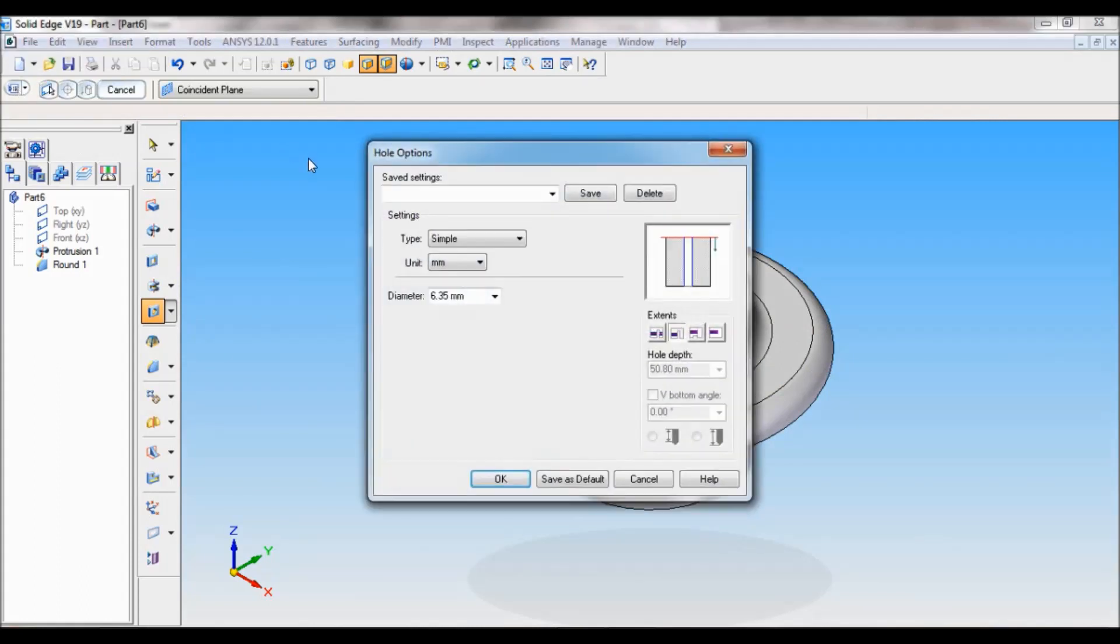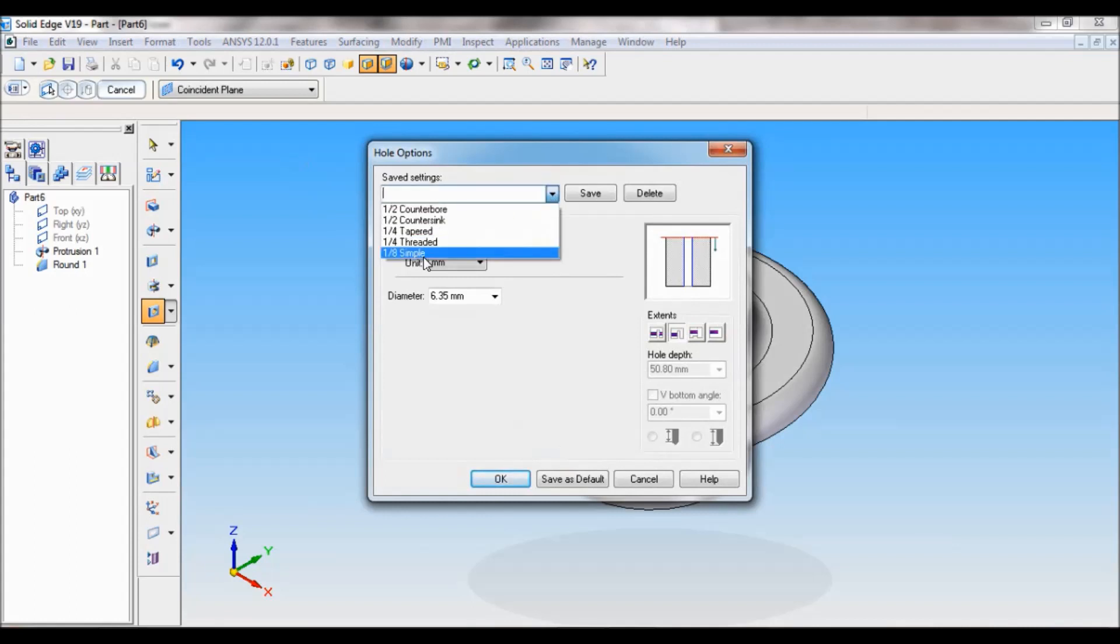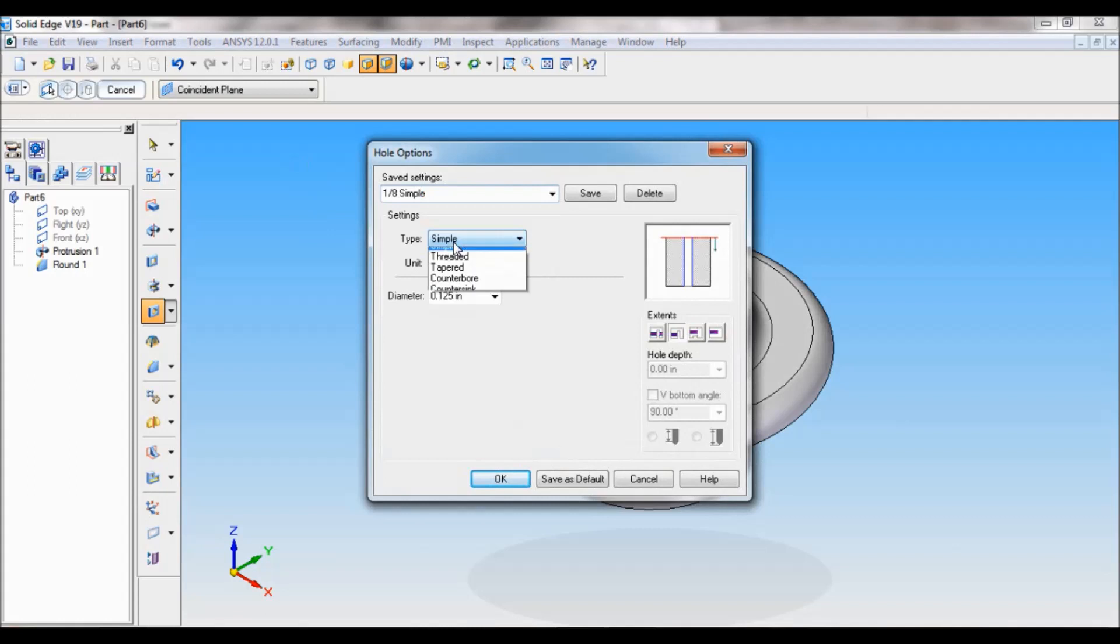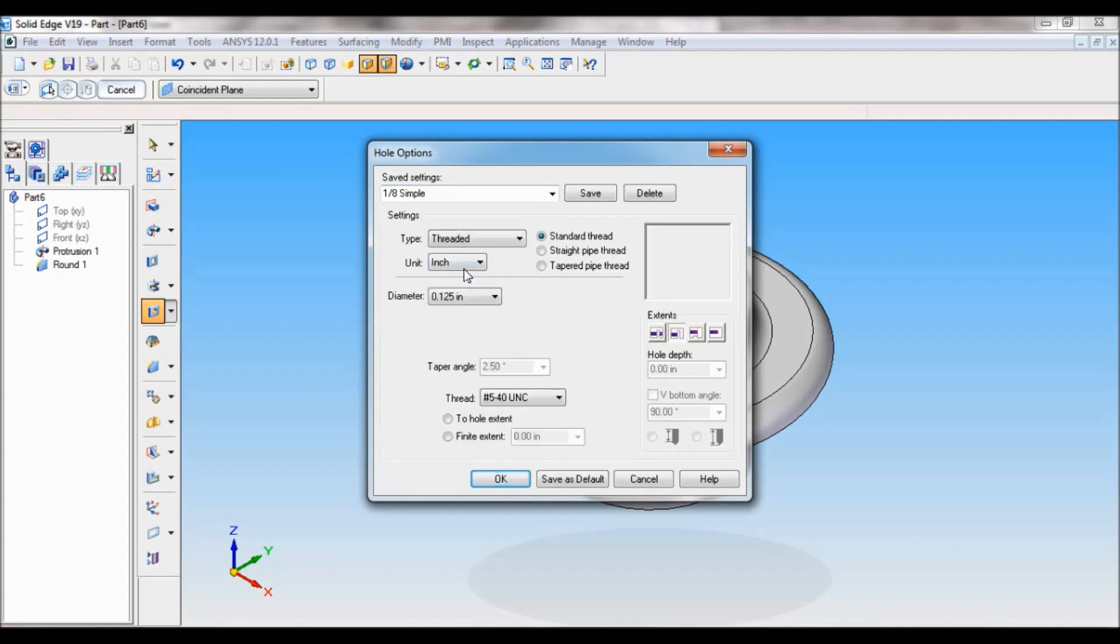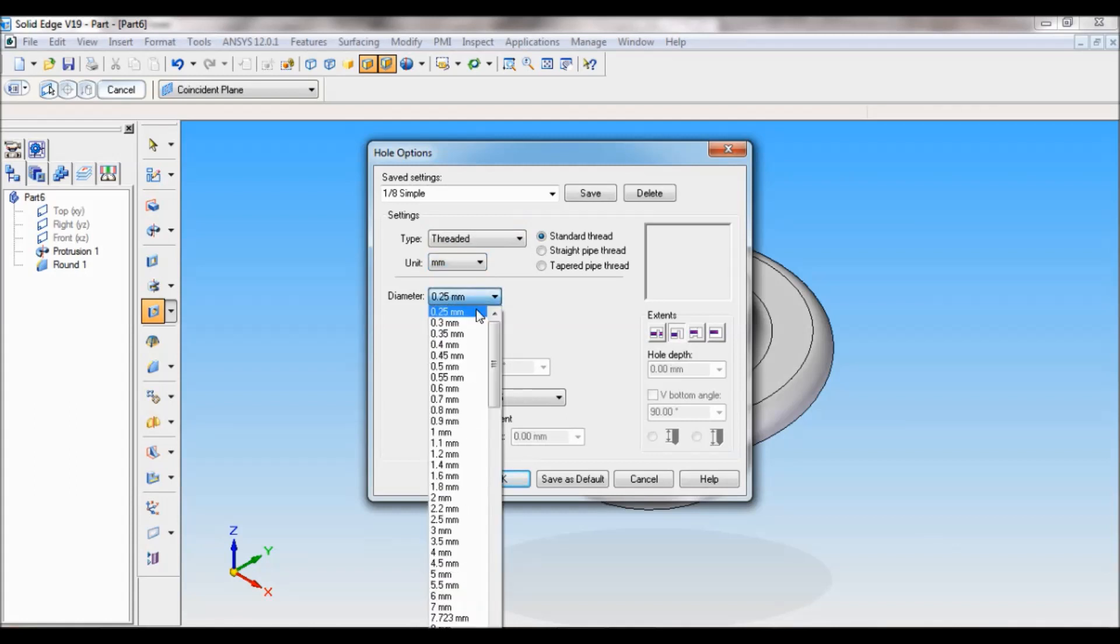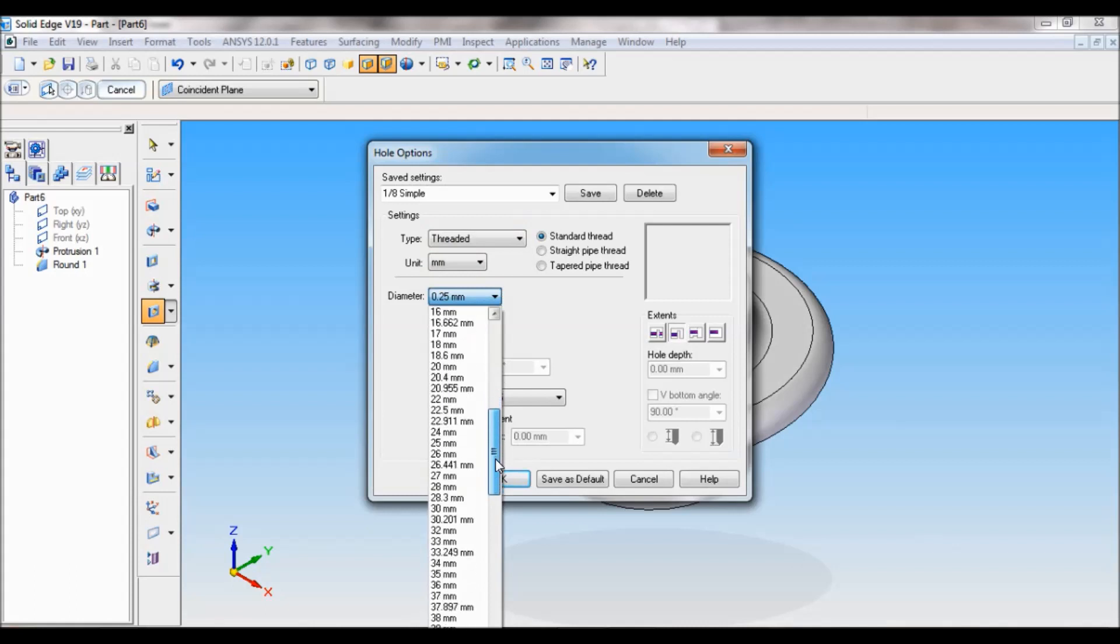Under saved setting, you have to pull down 1 by 8 simple. Next, type is threaded. Next, unit in mm. So the diameter, pull down, make it as 38. You have to pull down here, so you will find here 38 mm.